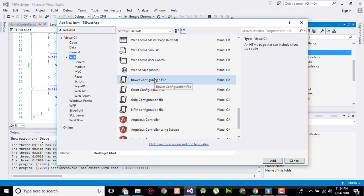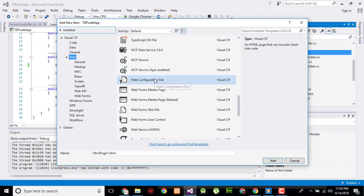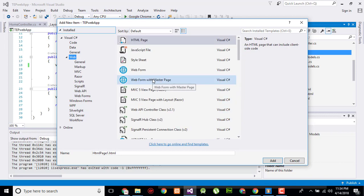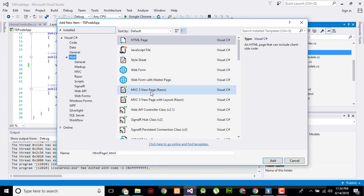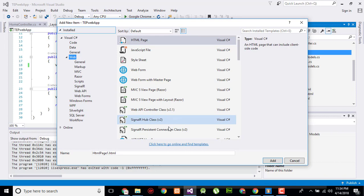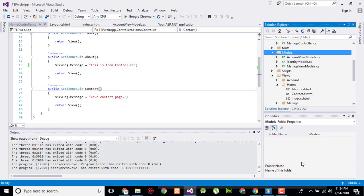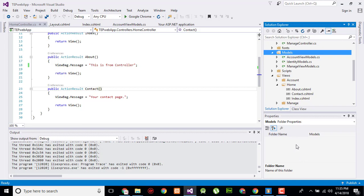I forgot to tell you that a model is a simple C# coding based class, so you have to click on the model folder, then on add, and then click on class to add a model.